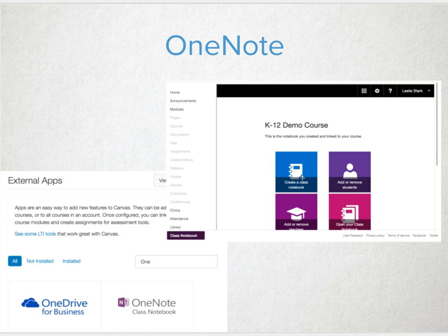The OneNote integration, if selected, will automatically add all students in your Canvas course to the OneNote class notebook immediately.